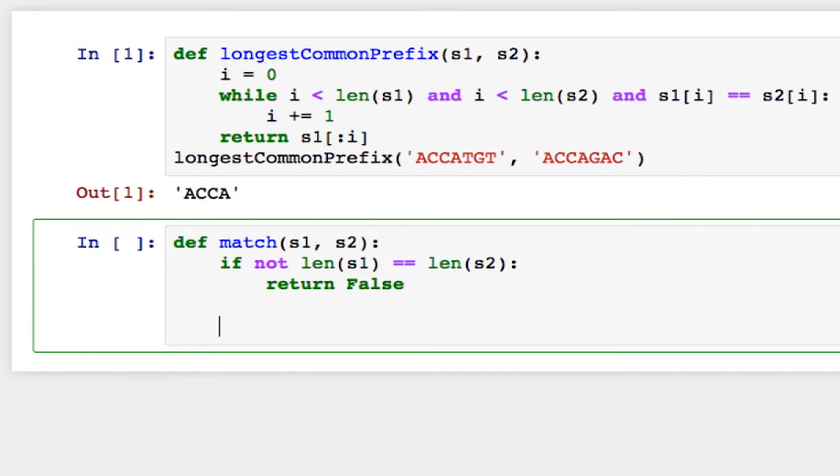Now if not, I need to loop through the strings and make sure that all the characters are the same. So I'm going to use a for loop. I'm going to say for i in range up to the length of the strings.